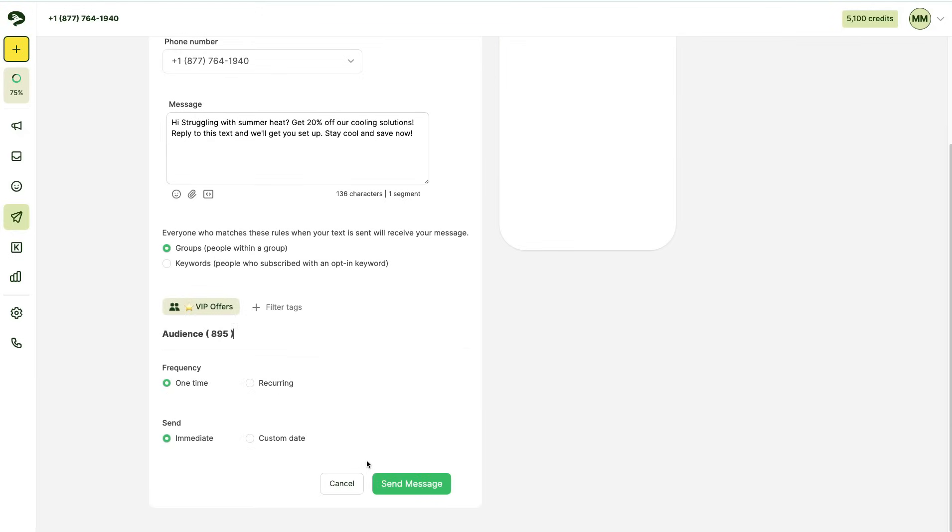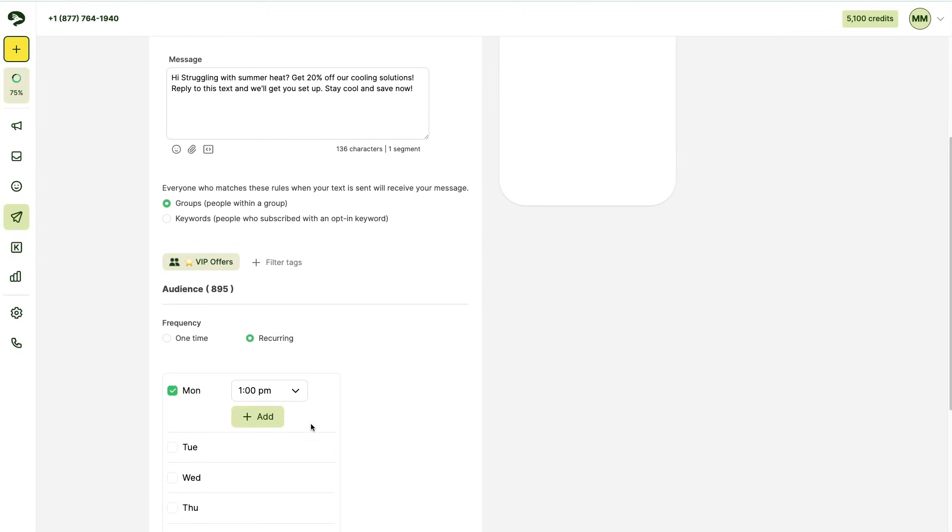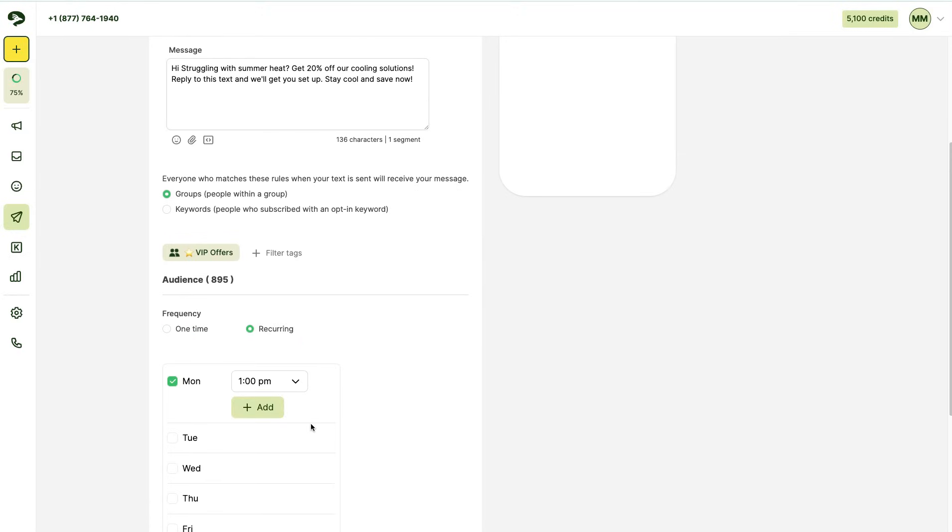Once you've selected who you're going to send this campaign to, you can set the frequency to either one time or recurring. Recurring means it'll repeat every week, month, or custom time at the set dates. For this, we're going to send it one time.